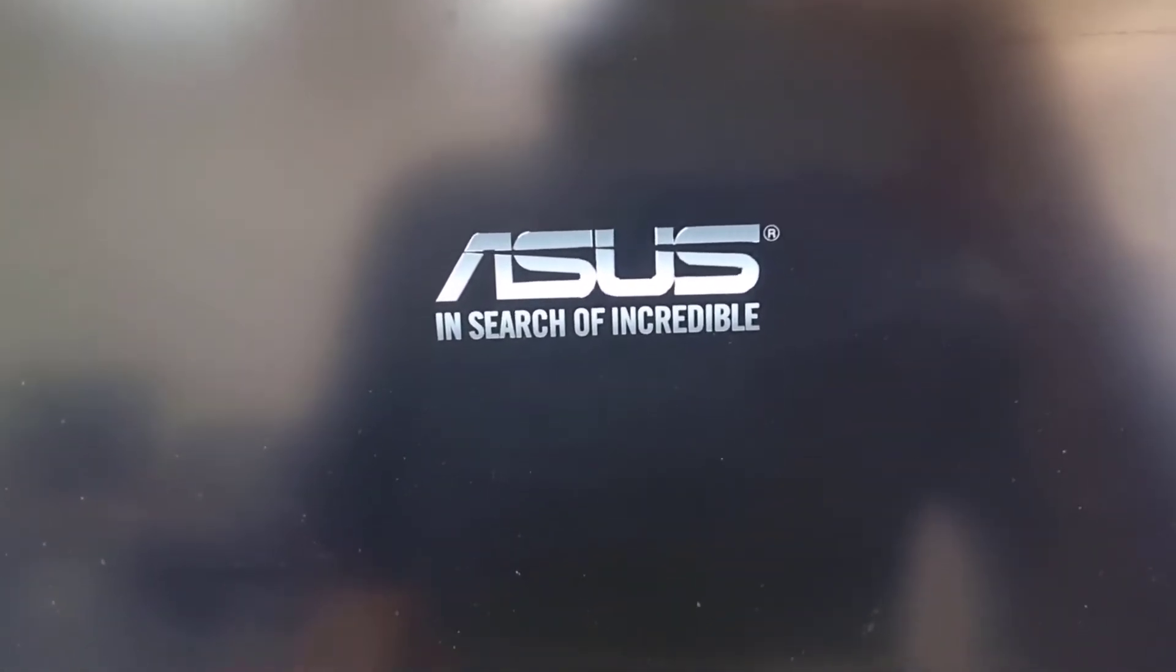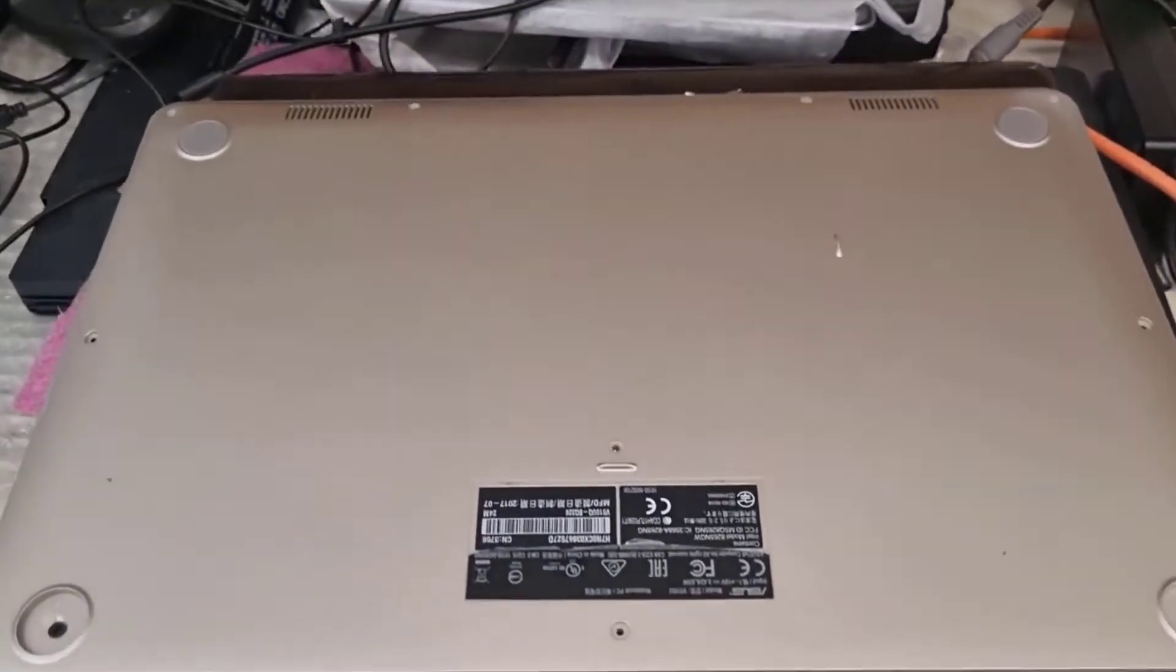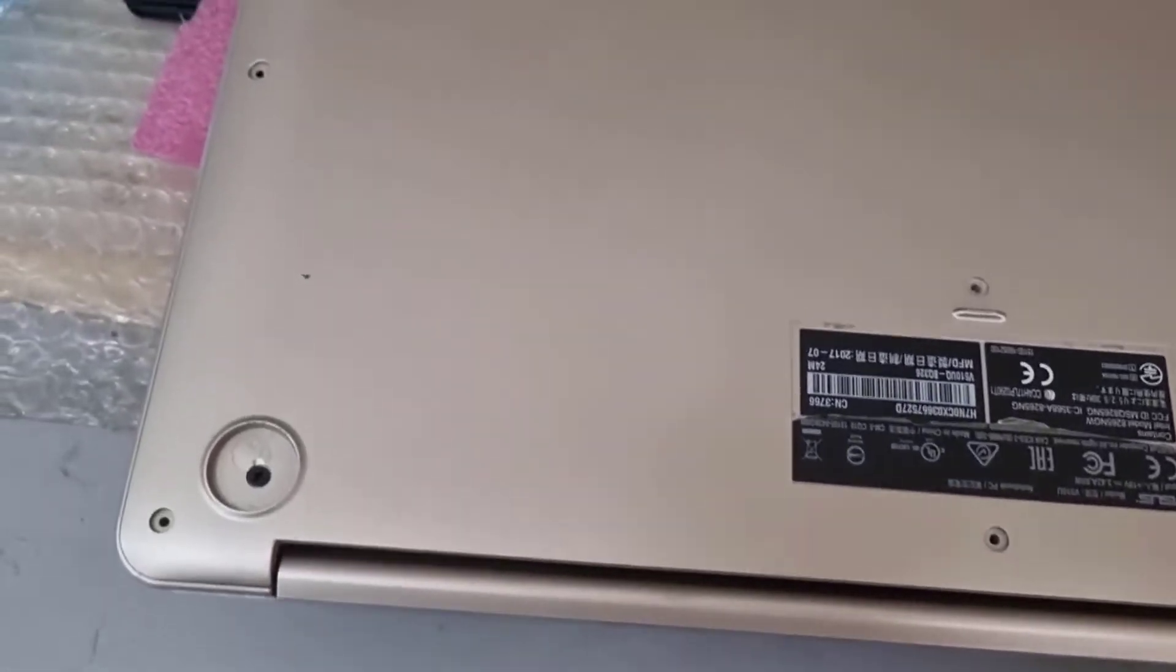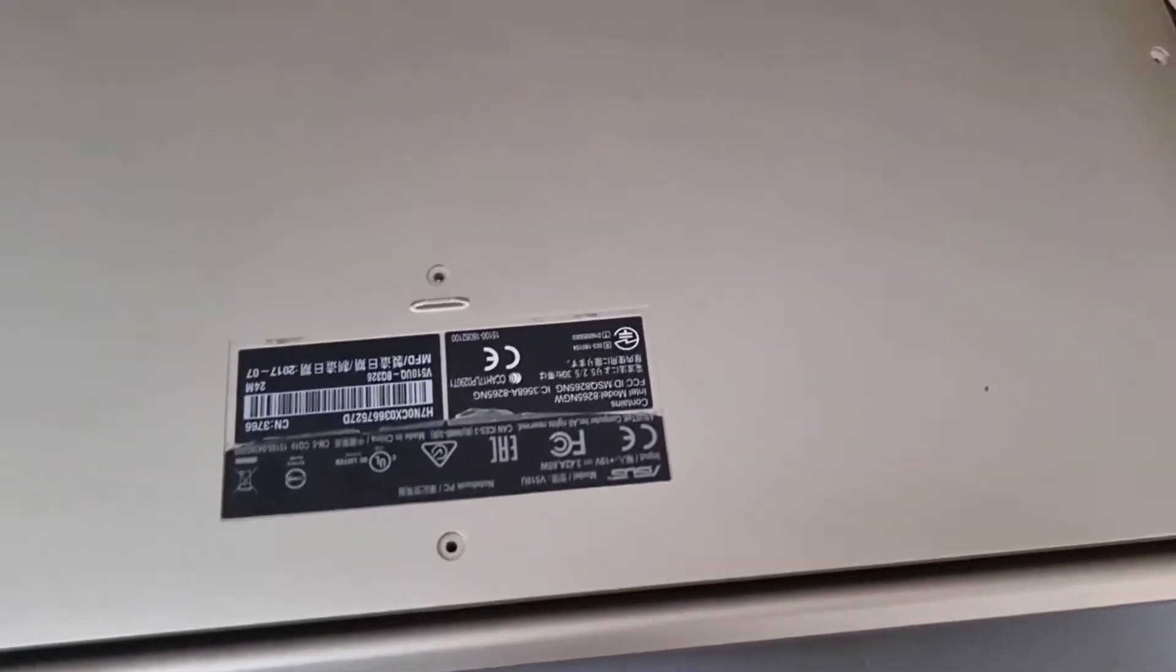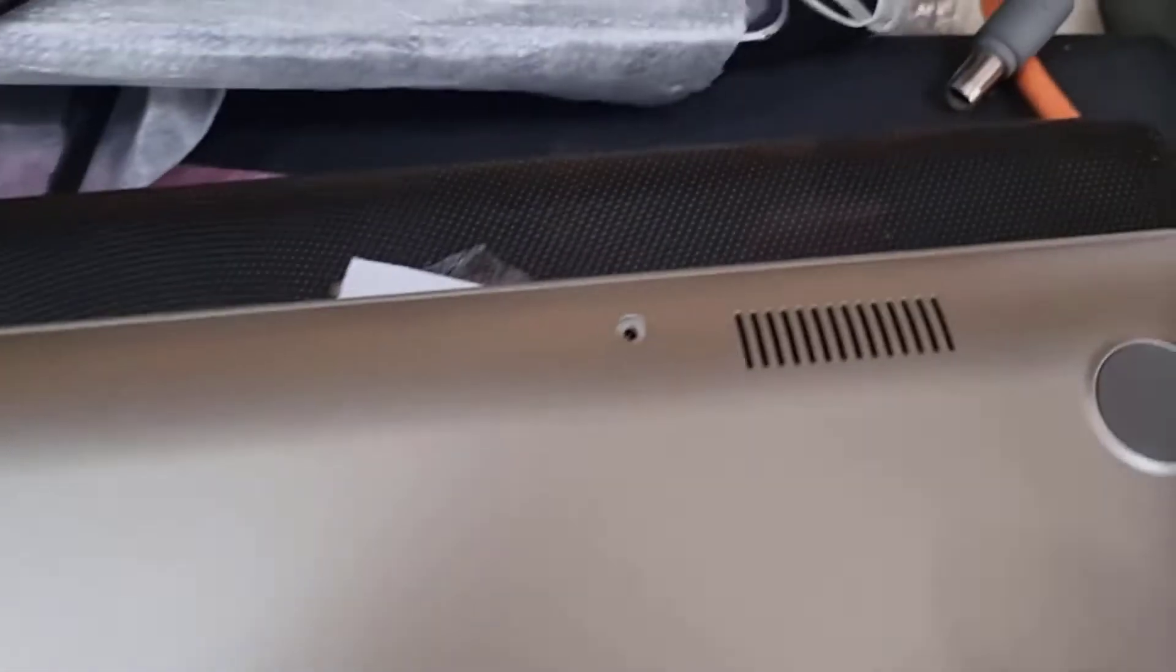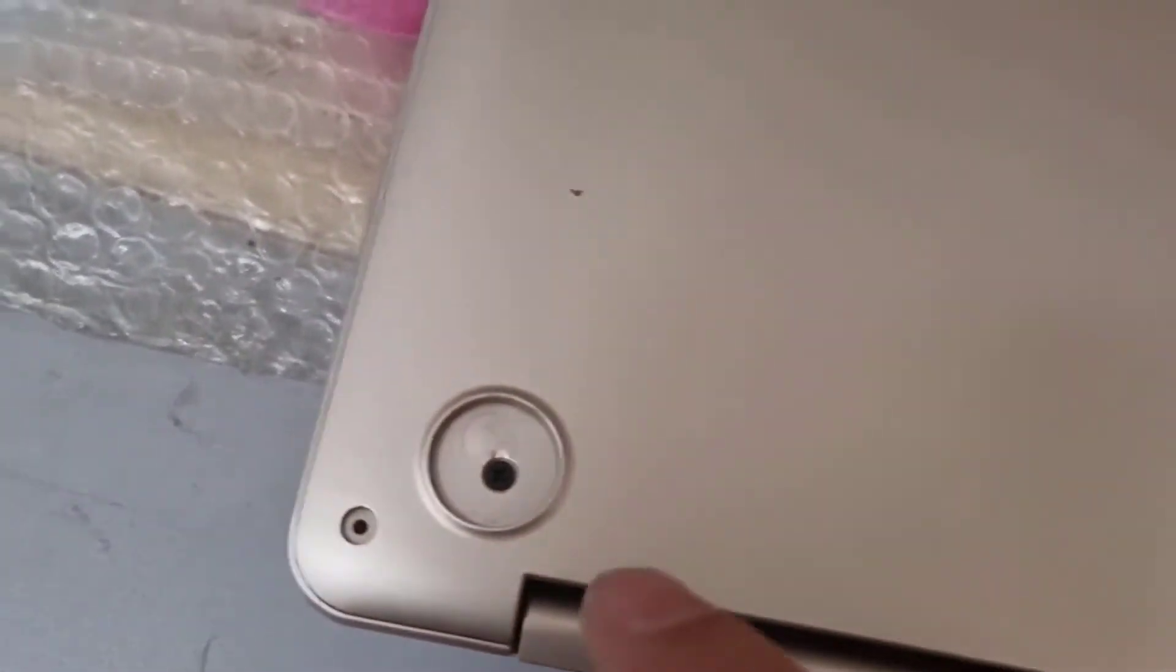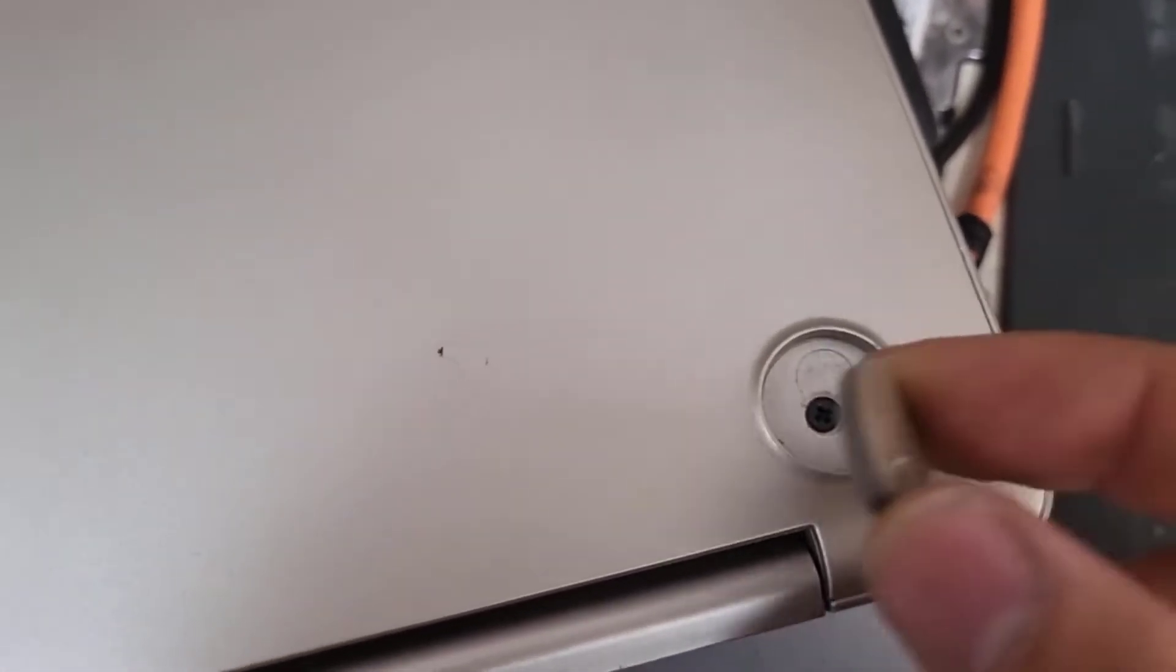When you are opening the bottom cover, just pay attention that other than these screws which are located around the corners as you can see, there are two more screws to be unscrewed underneath these rubber feet.